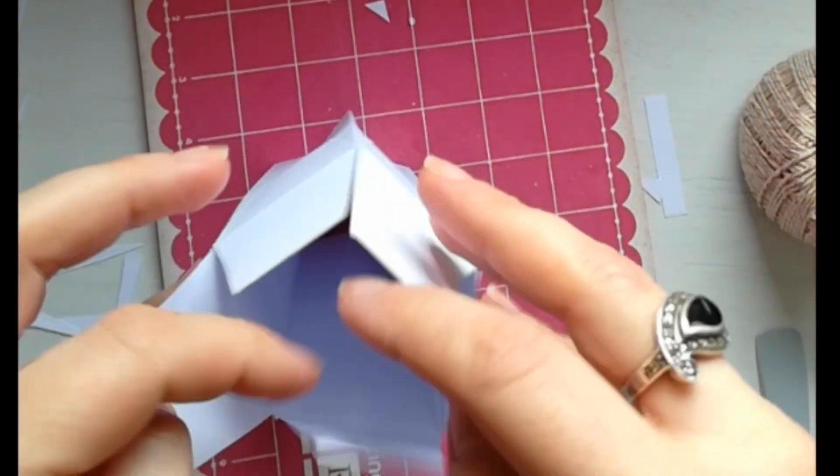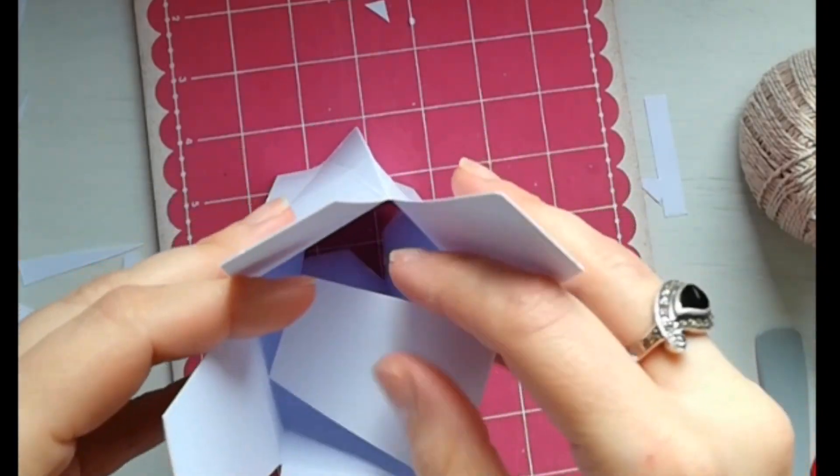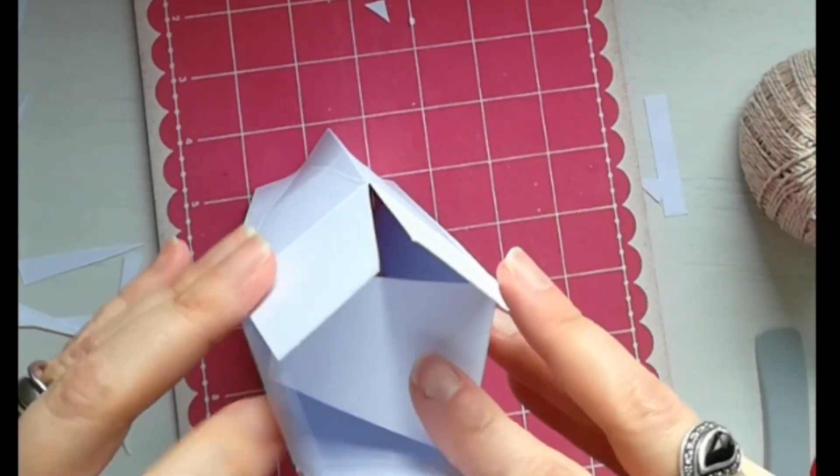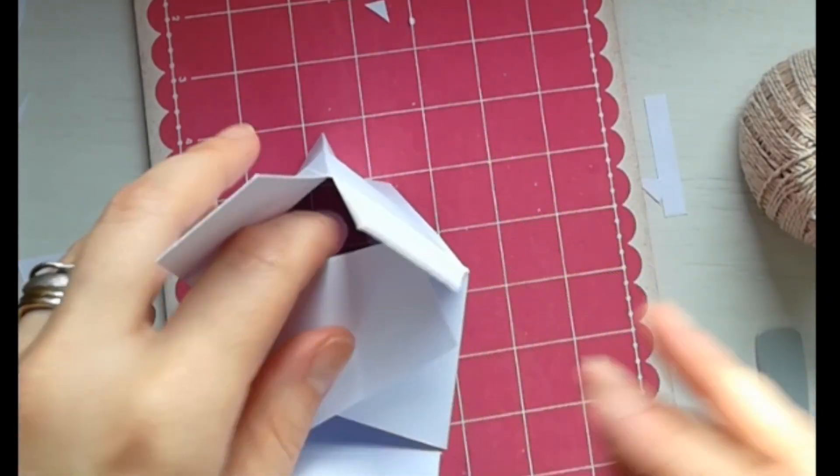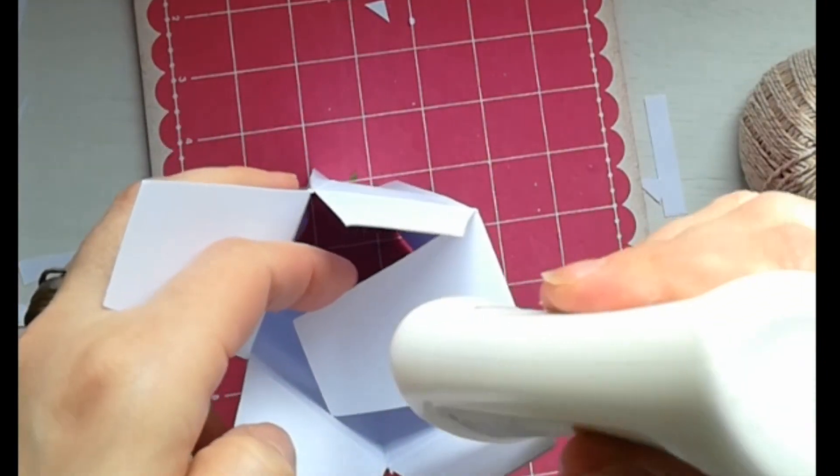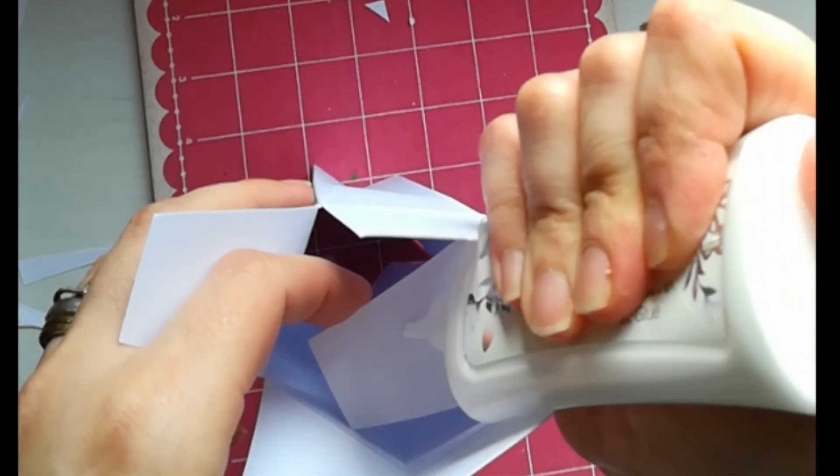Ora dobbiamo incollare i vari strati della base uno sull'altro che formeranno il nostro fondo ben rinforzato.